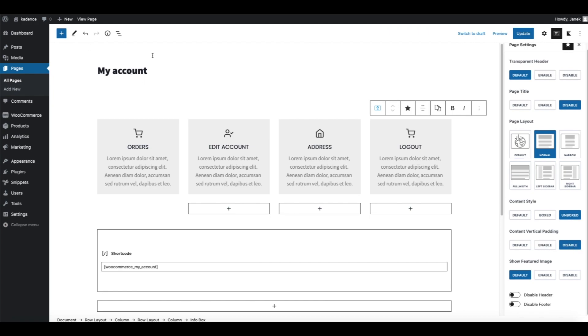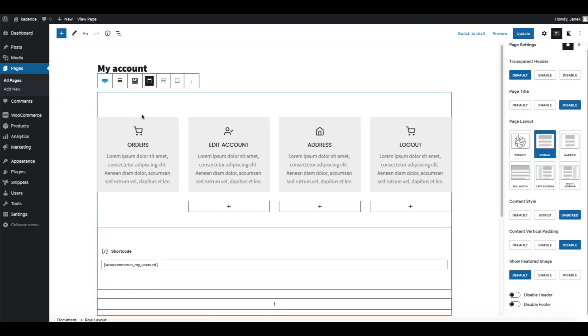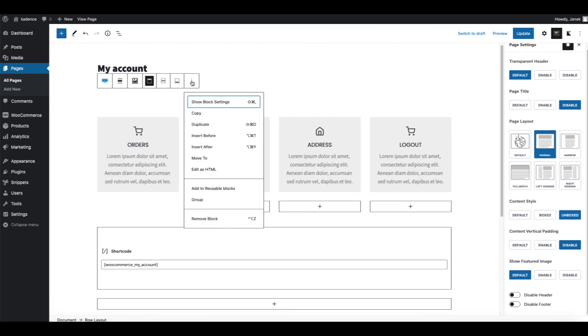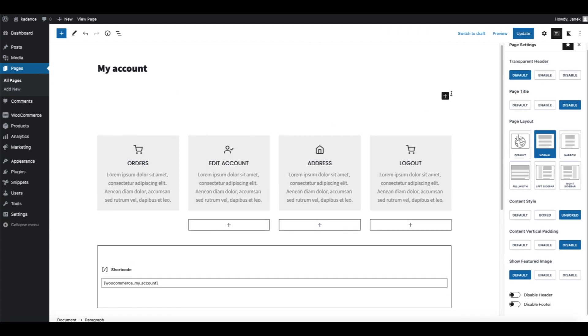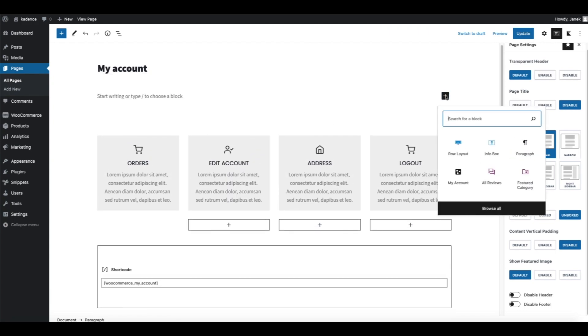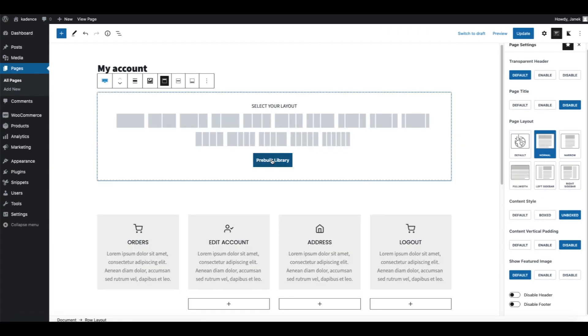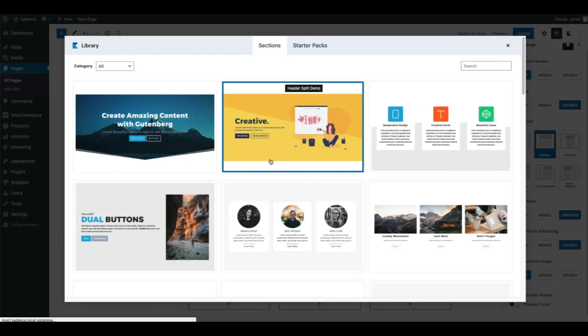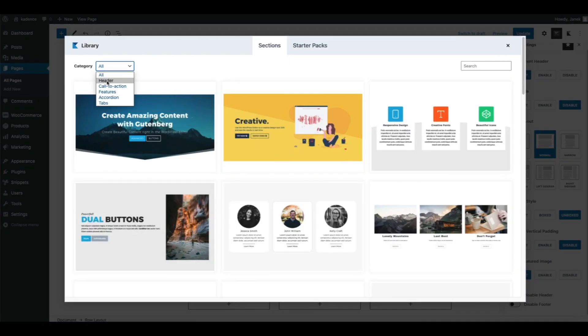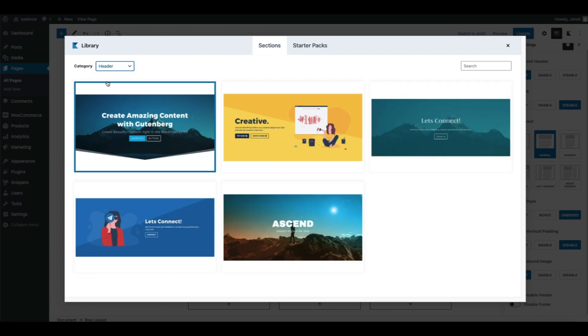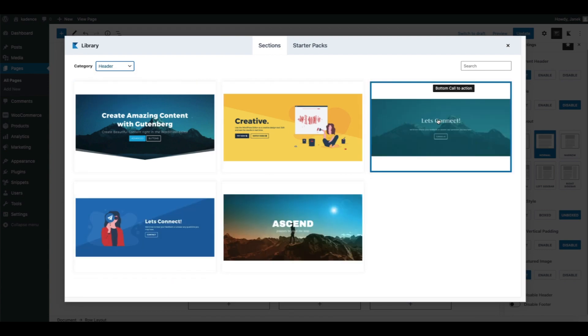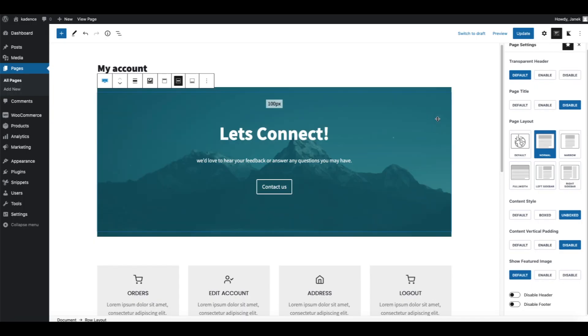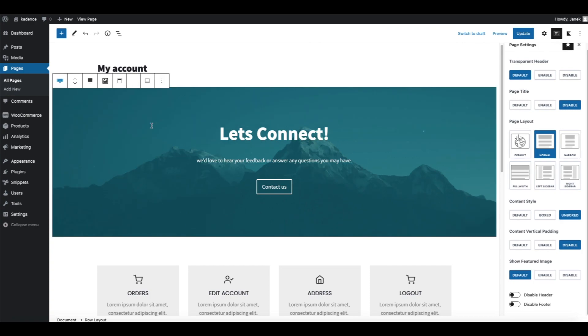And now I'm going to add a row before that block here. Once again row layout, and pre-built library. I'm going to search for headers and I'm going to choose this one here. I'm going to make it full width.